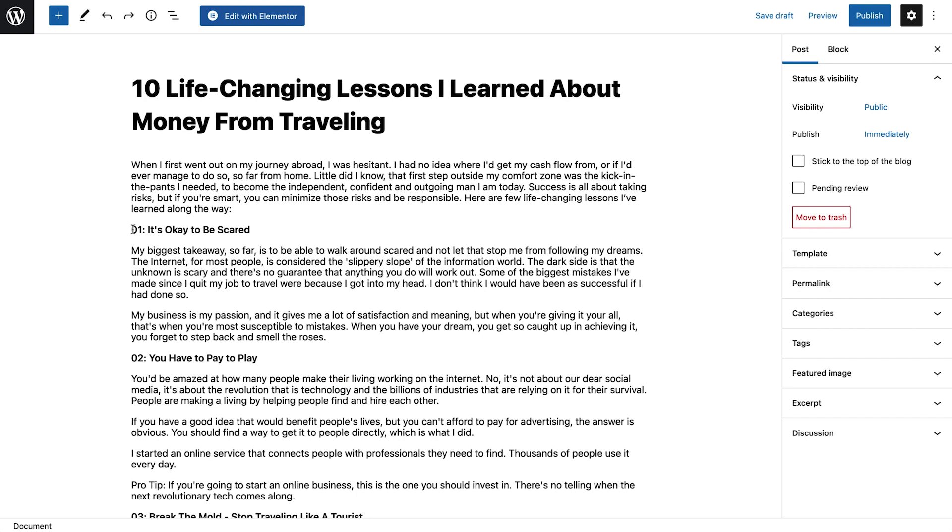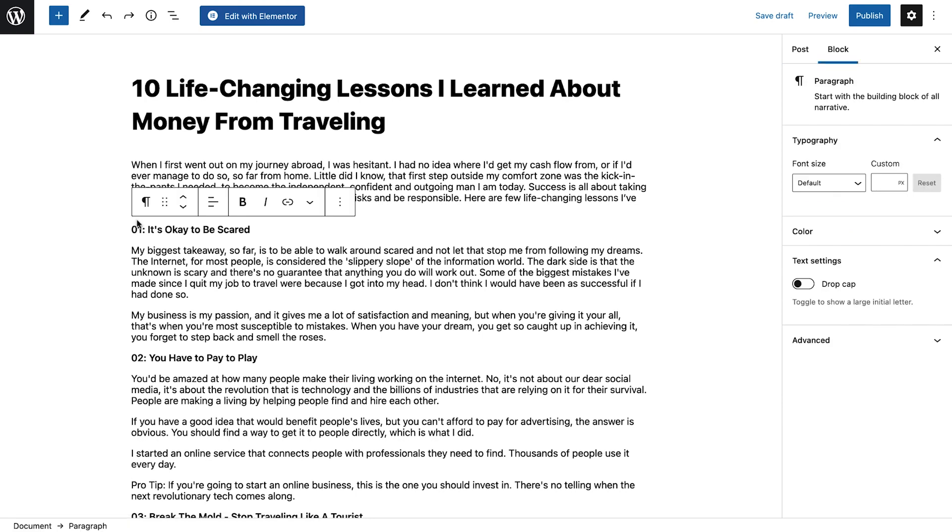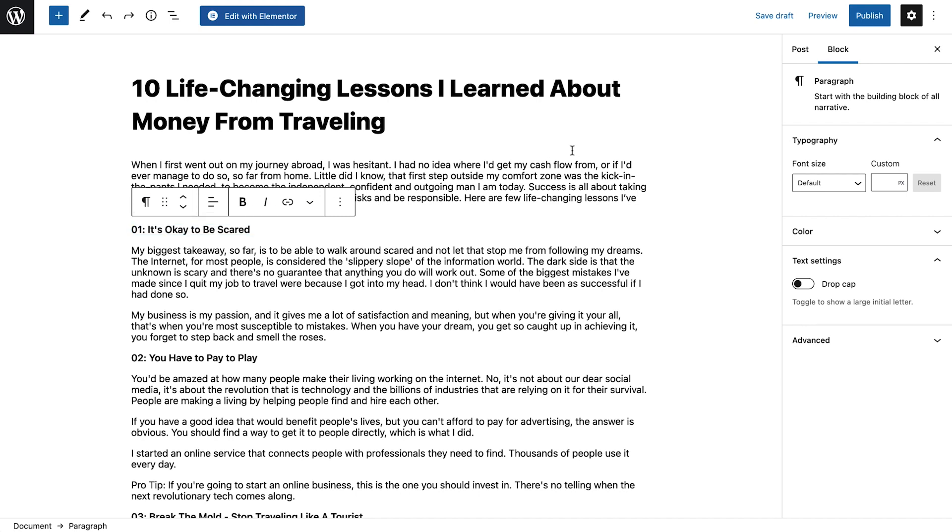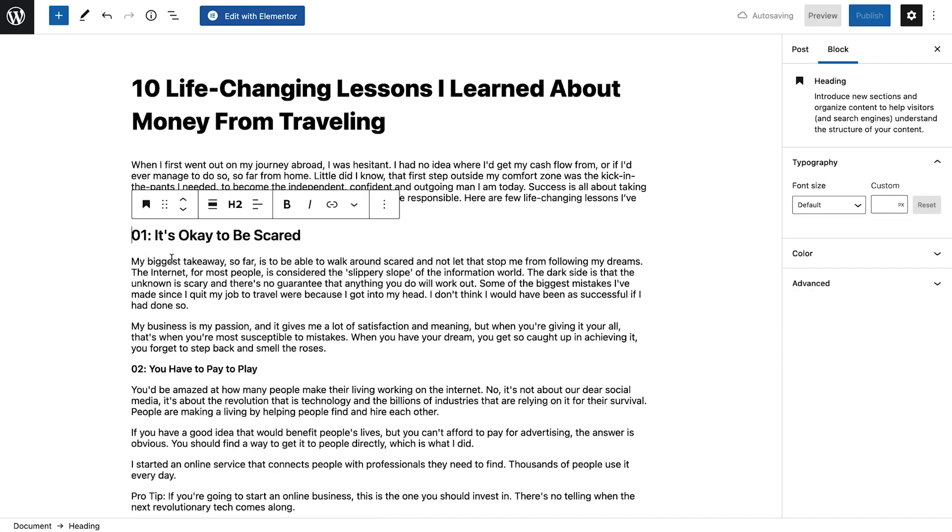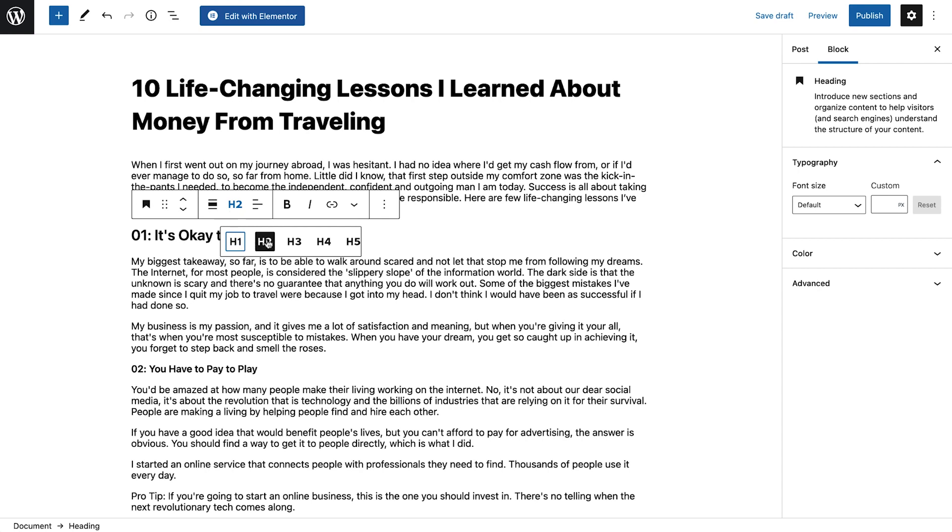This article has been structured through use of multiple paragraphs and subheadings. However, if we look closely, we'll notice that what appear to be subheadings are actually paragraph blocks. Let's change each one by selecting it and switching from paragraph to heading. You'll notice that every new heading is assigned H2 by default, but that can be changed here.